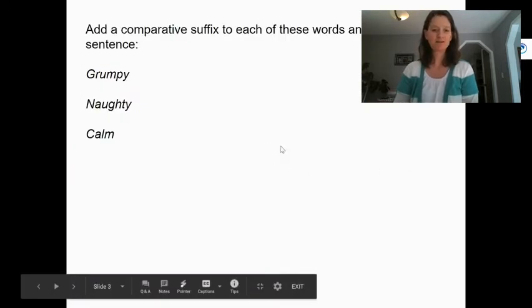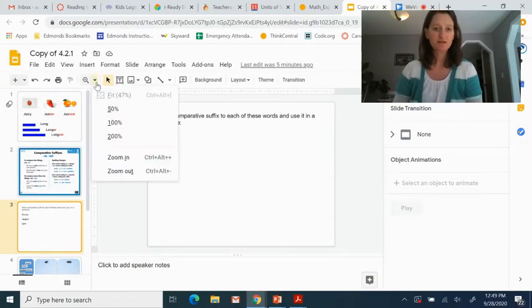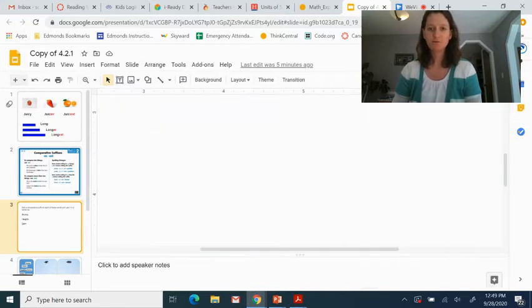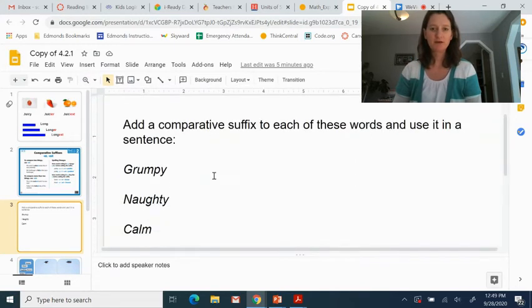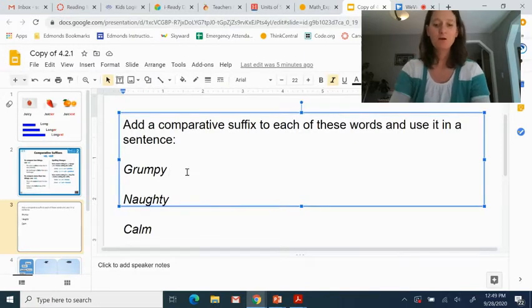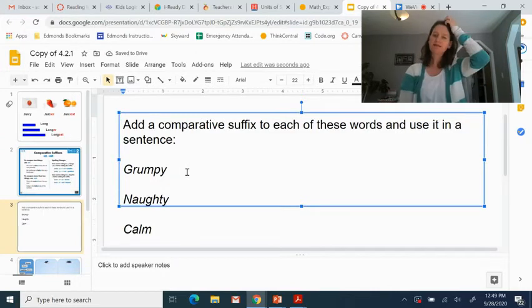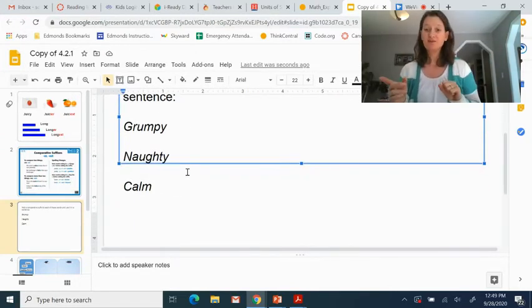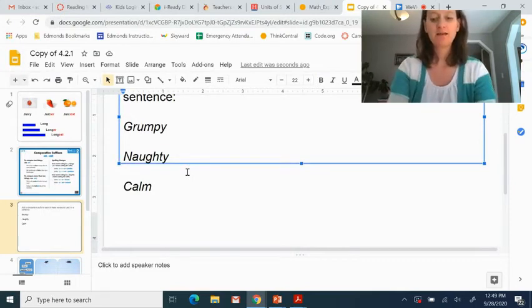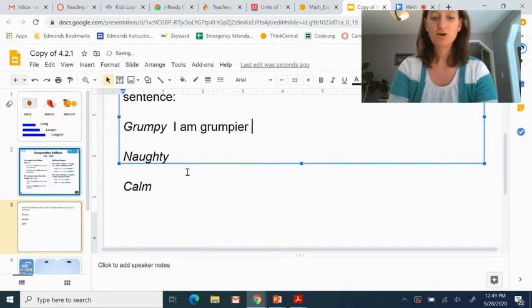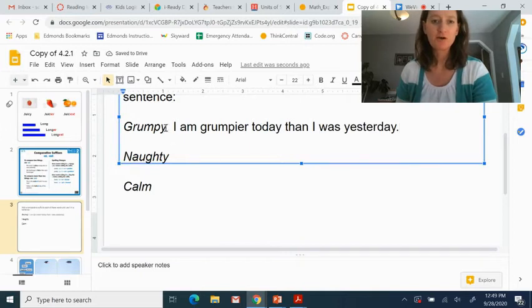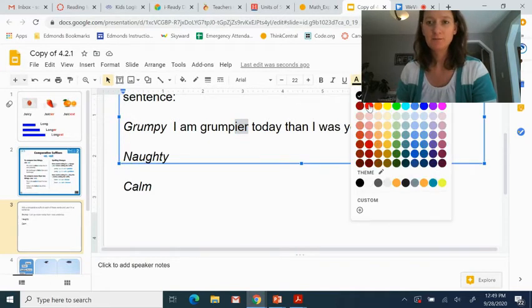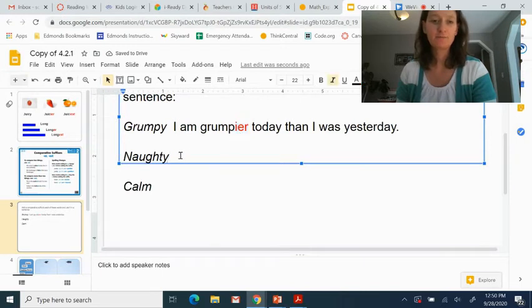So let's do one together. We are going to add a suffix to each of these words and use it in a sentence. So if we've got the word grumpy, we're going to add a suffix to it and use it in a sentence. So if I was thinking that I was grumpier today than yesterday, so I'm comparing two days, I might say, I am grumpier today than I was yesterday. Now grumpier, I took off the y, added an i, and it has the er. Because I'm comparing two days. So it's the er one.